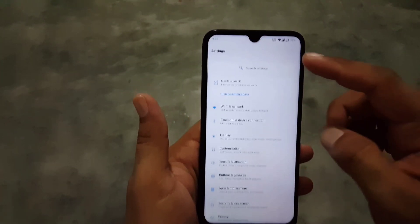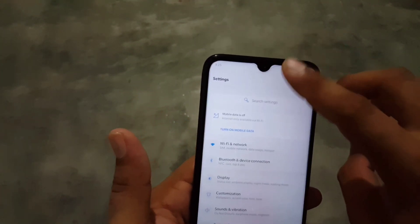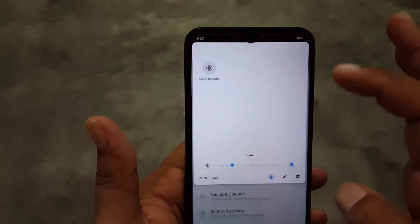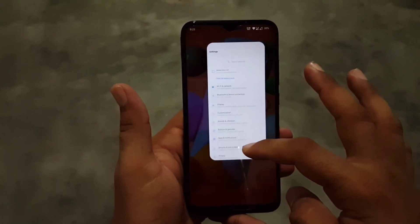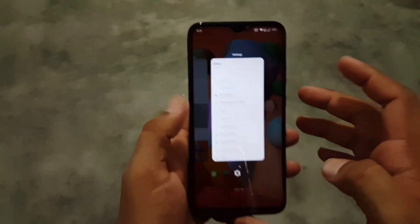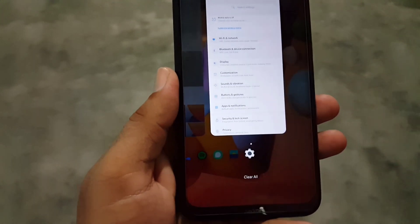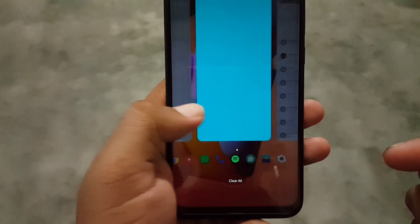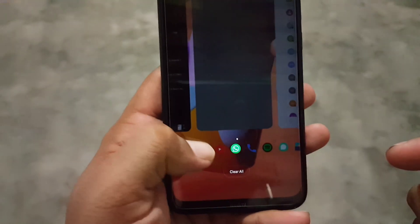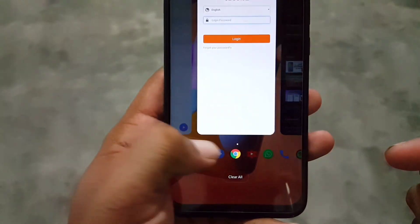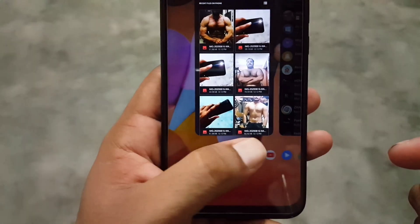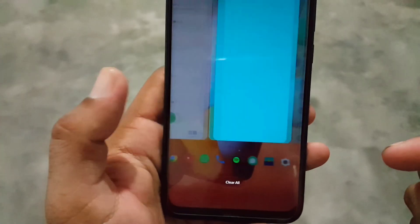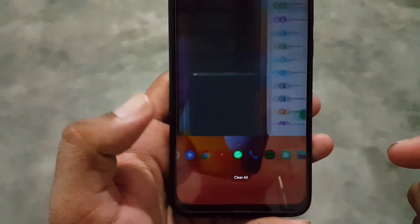Now let's dig into the settings. We have some settings like Dashboard and UTC. Look at the recents of this ROM — it's pretty amazing and looks pretty cool. As you can see here, the icons at the bottom look pretty amazing.